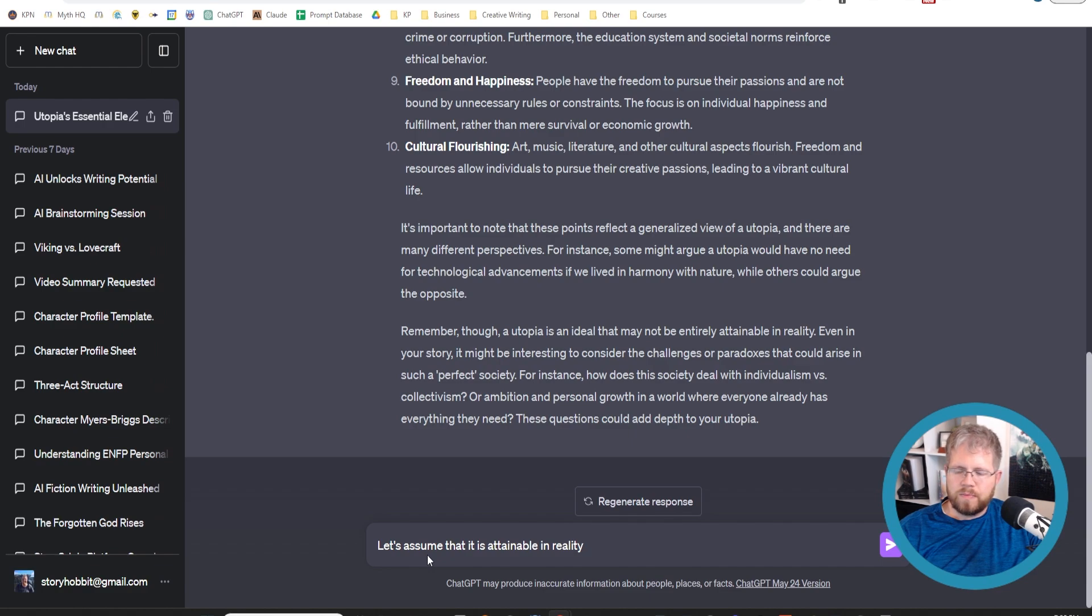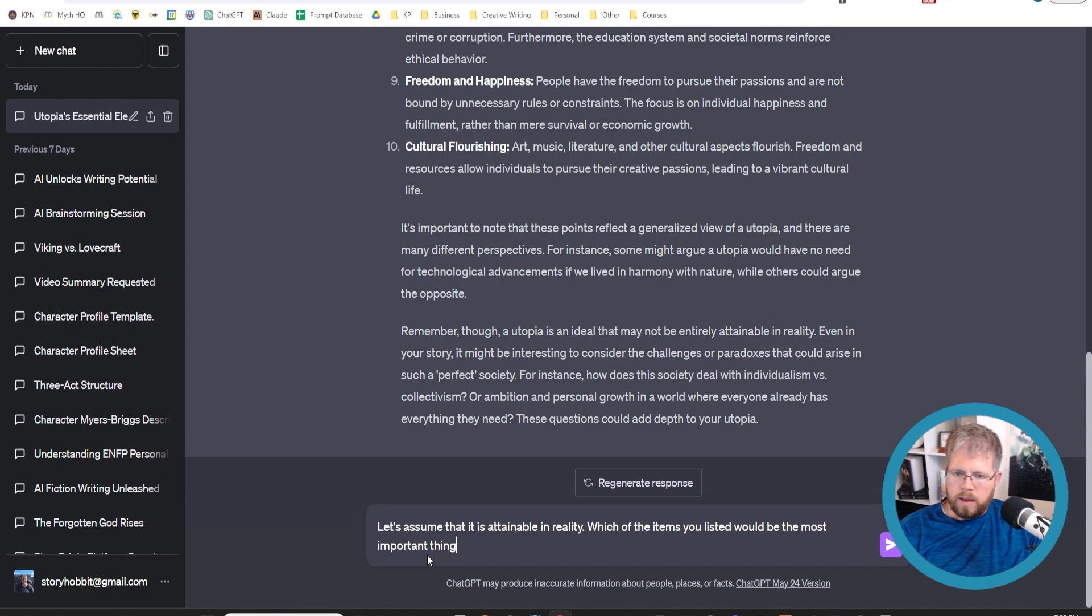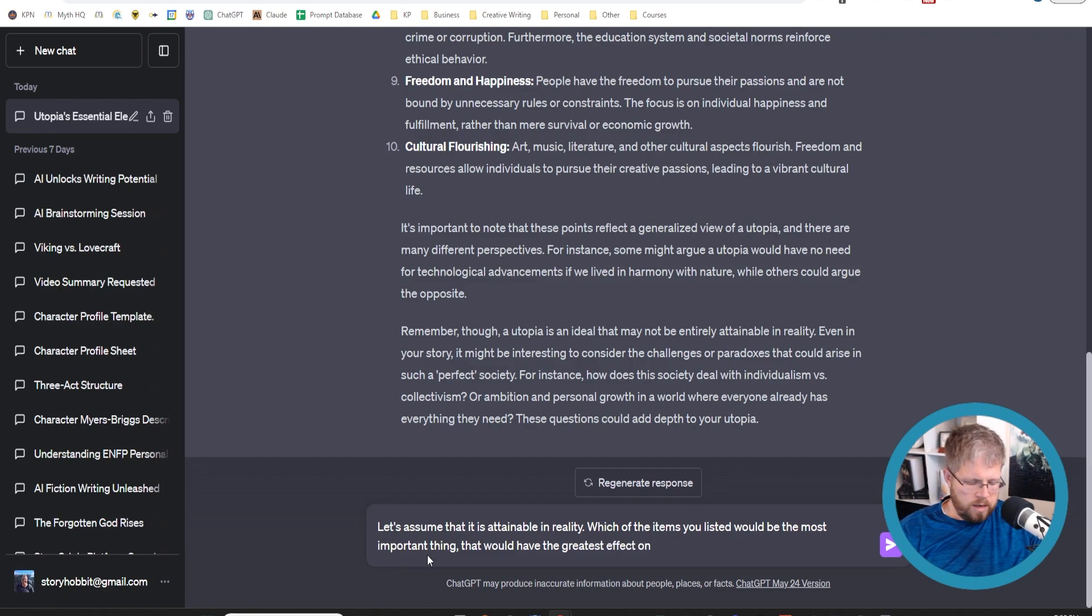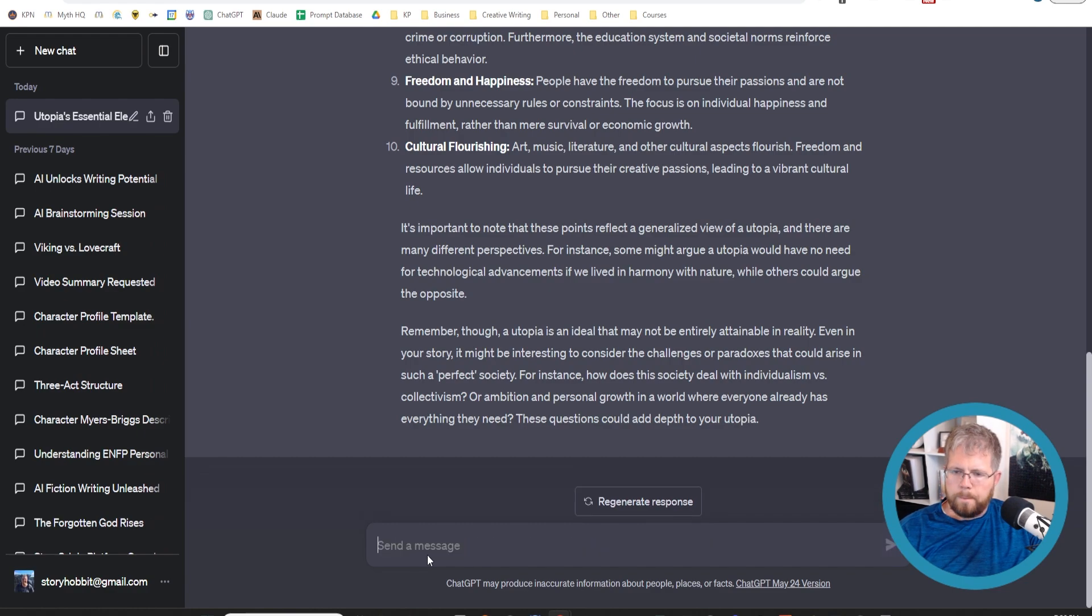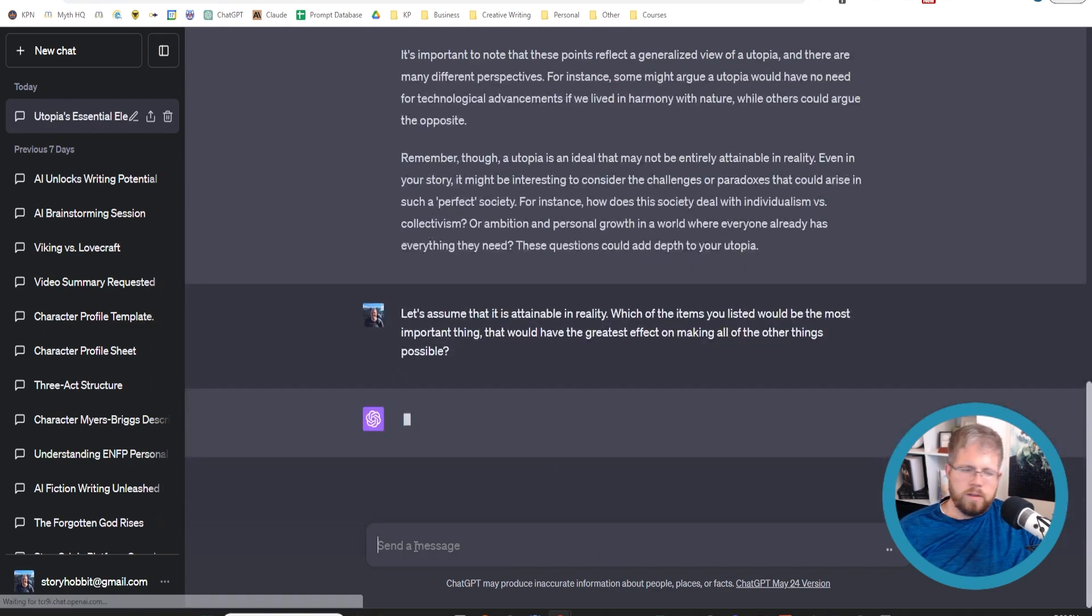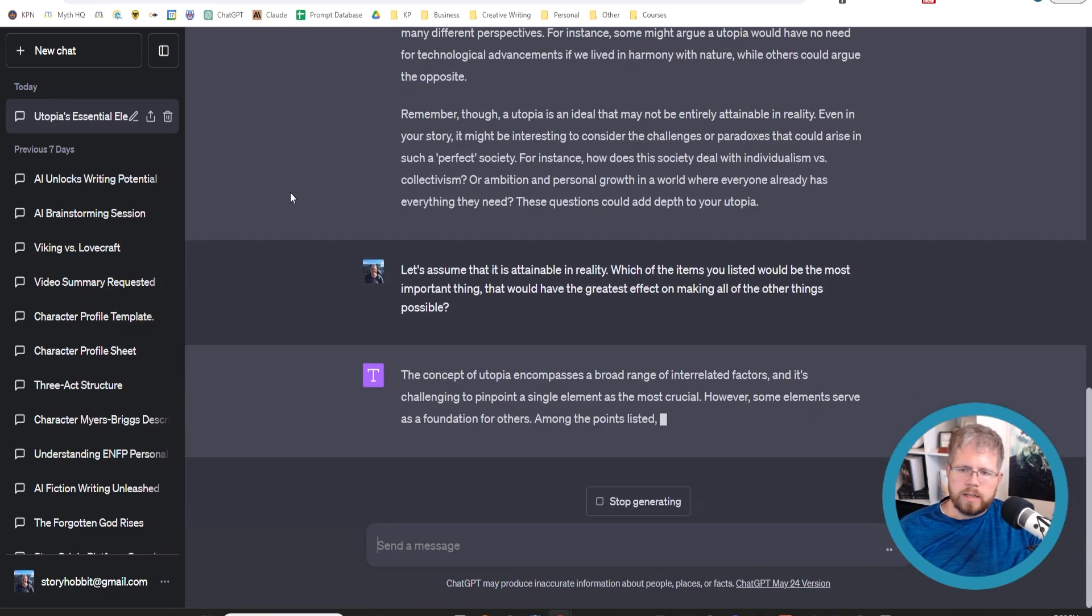Which of the items you listed would be the most important thing that would have the greatest effect on making all of the other things possible? So now I'm asking it a follow-up question.